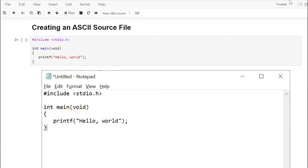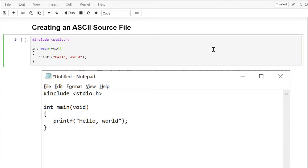The compiler will look at the target operating system and build a corresponding executable file. Here's a simple C program that displays the message 'hello world' on the screen. Don't worry about what #include stdio.h means, or what int main void means, or what the printf statement does — we're going to talk about all of that. But we're going to go through the compilation process right now.